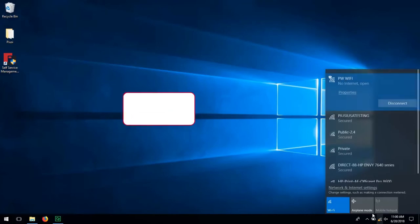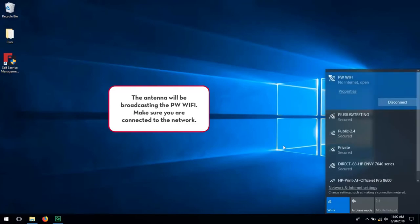The antenna will broadcast the PW WiFi. Make sure you are connected to the network.